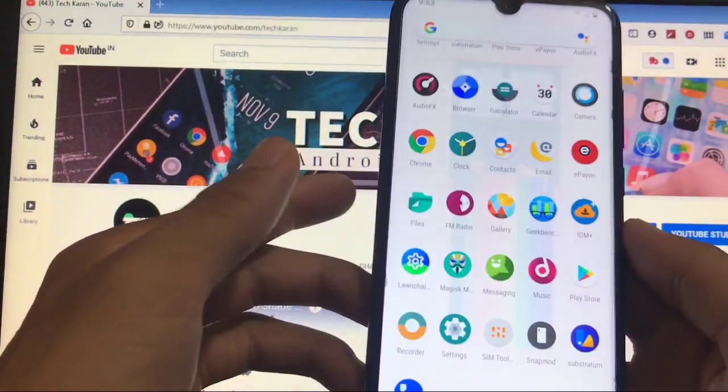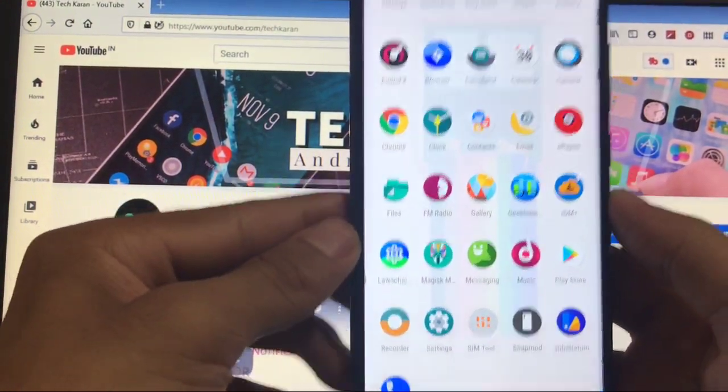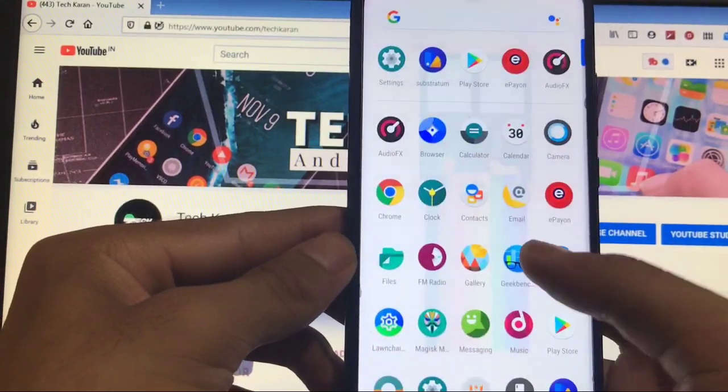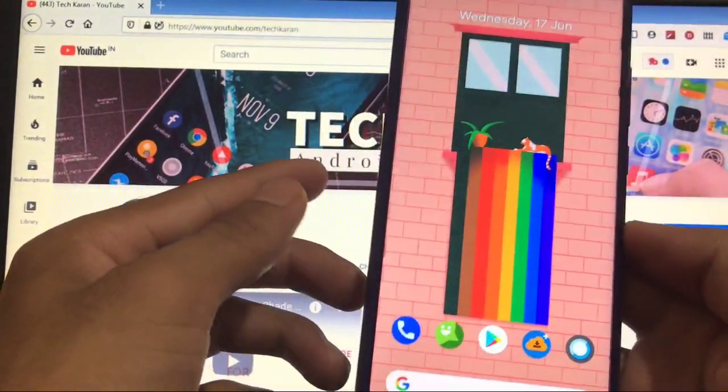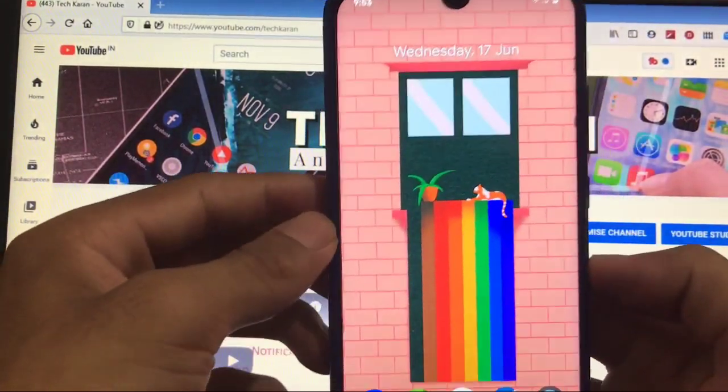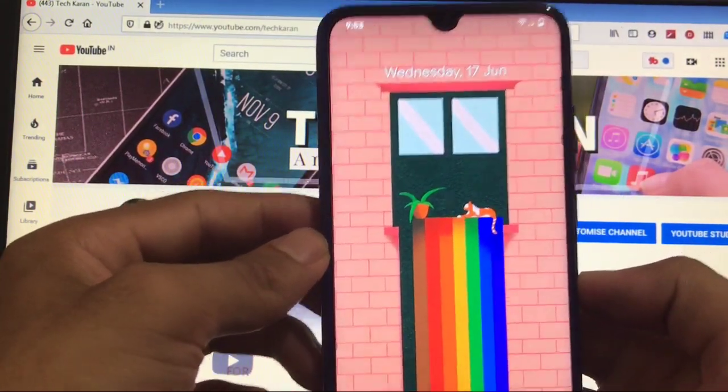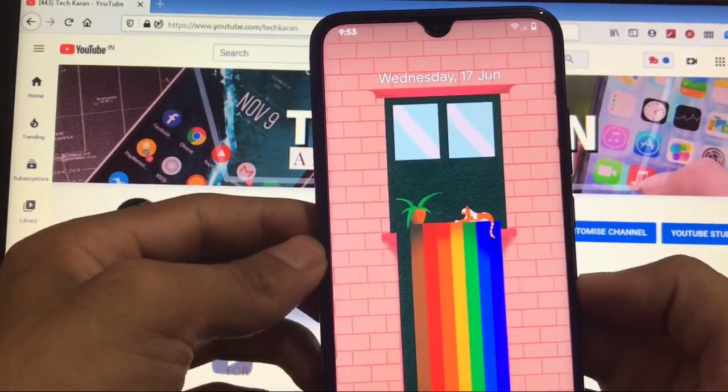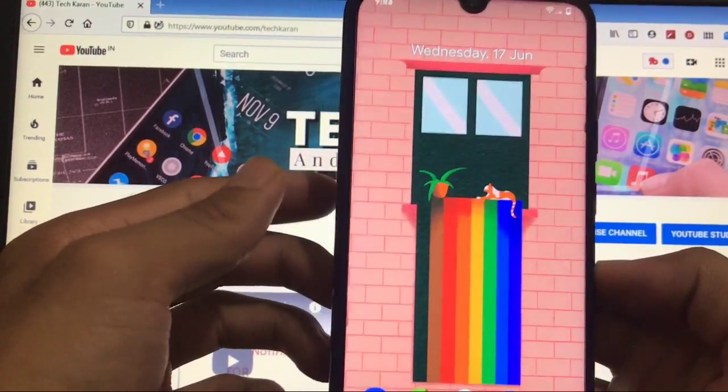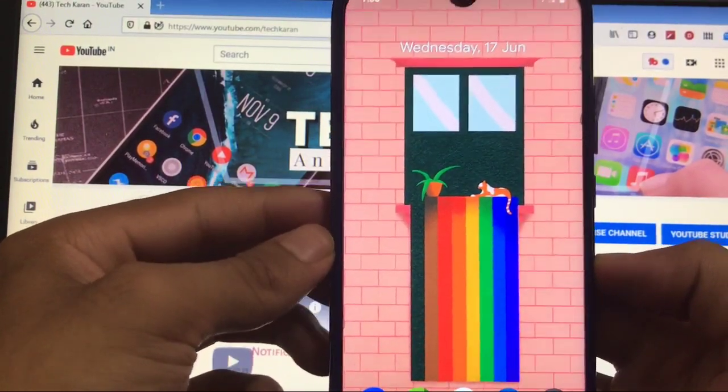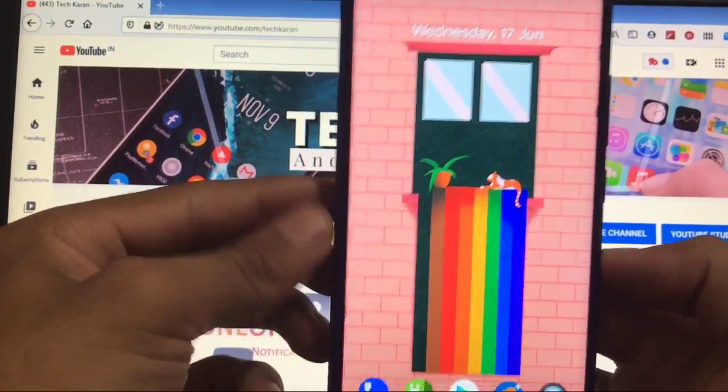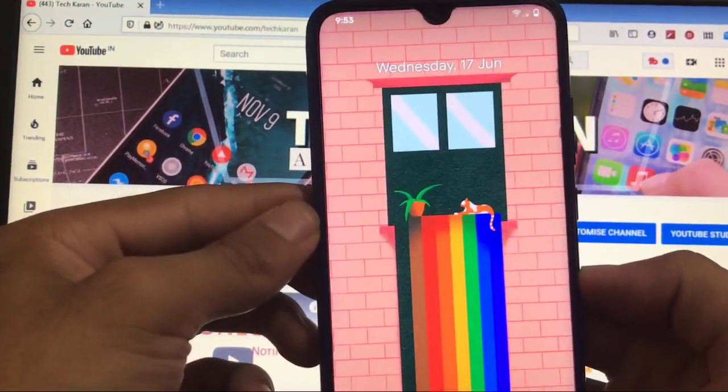Everything is just fine, so this was all from today's short and simple review regarding LineageOS 17.1. I hope you like it. Don't forget to like, share, and subscribe. Goodbye, have a nice day.